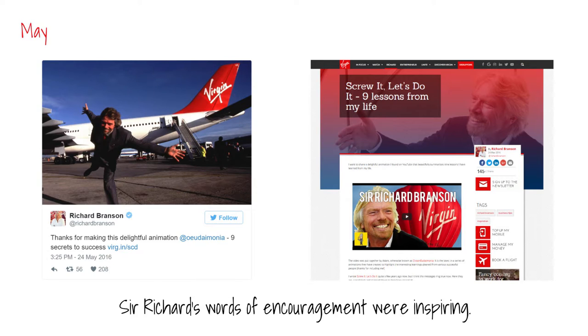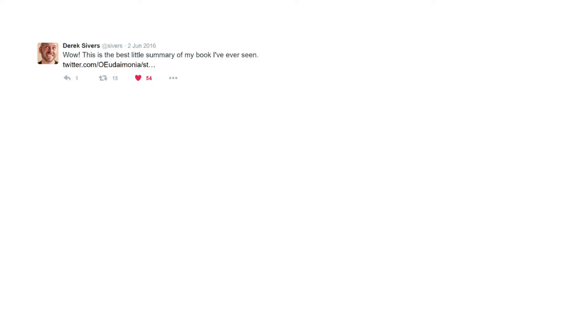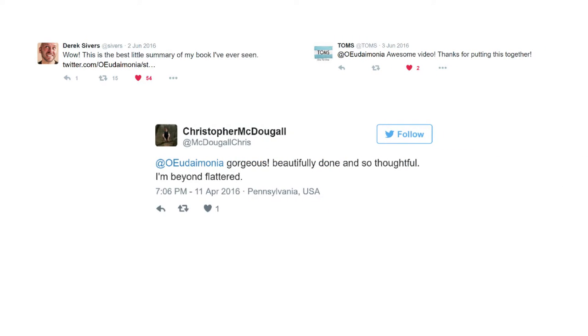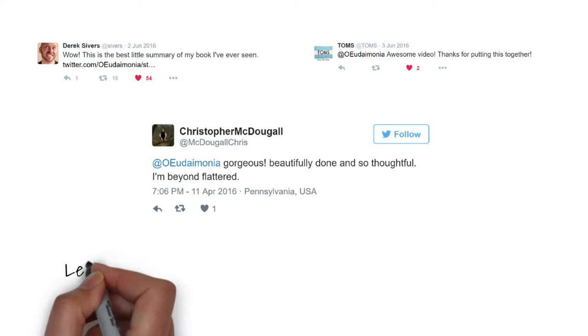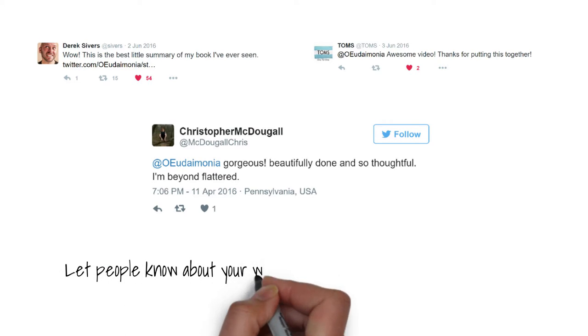Over the course of the year, many other people have got in touch to say how much they've liked the videos, which brings me to my next point which may seem obvious to some. If you produce high quality content about somebody, let them know.